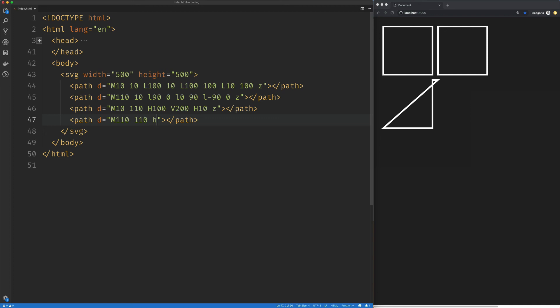So what we want to do here is move over 90. Save that. So this is our new square over here on the right.